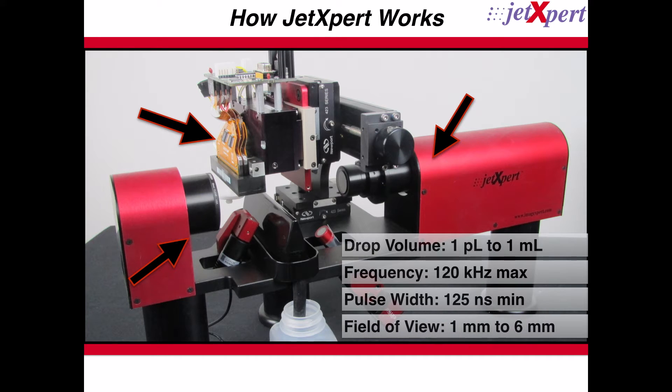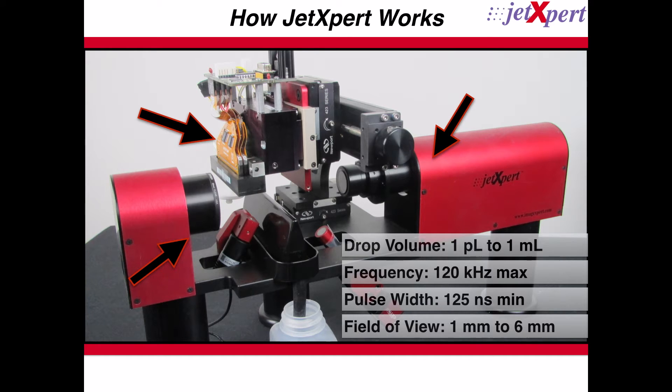All three of these components are synchronized so that the print head fires, the light flashes, and an image of the drop is captured.